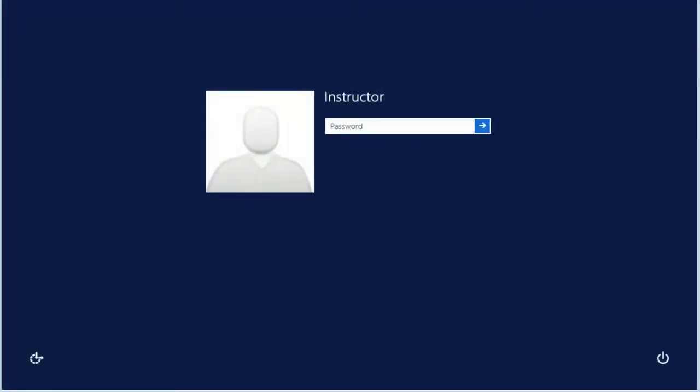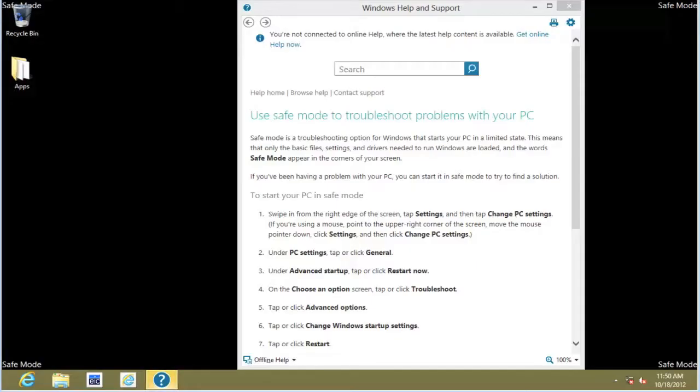Enter our password. And as you can see, we are in Safe Mode.